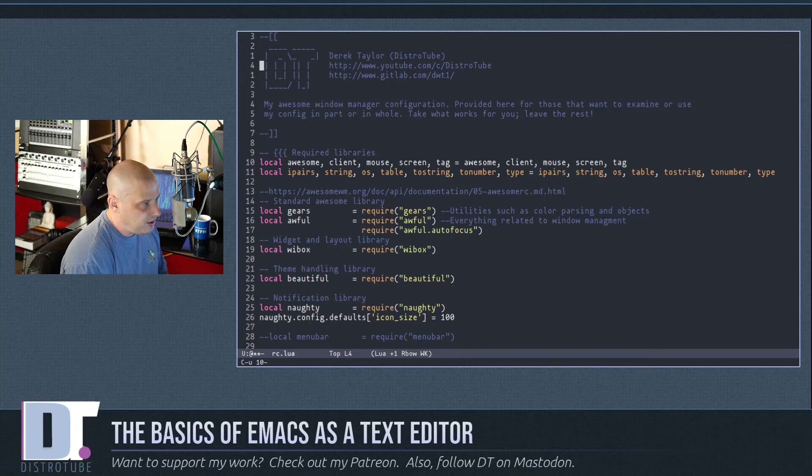Meta-w copies, but if you want to cut, use Ctrl-w. Let me Ctrl-x u to undo, select the entire word, then Ctrl-w cuts that entire word. Again, Ctrl-y to paste, and Ctrl-x u to undo.